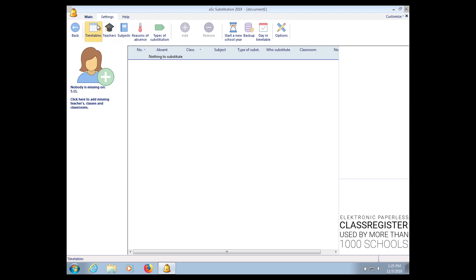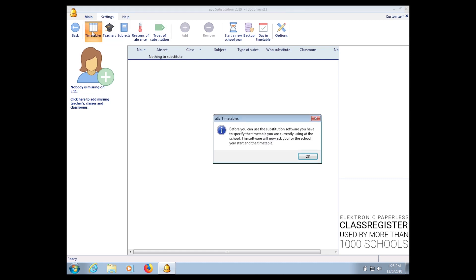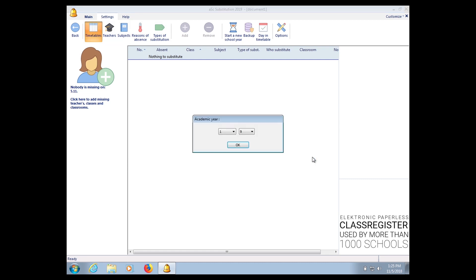Enter the year of academic. In my case, I'm using it as 1-1-2018. Click OK.